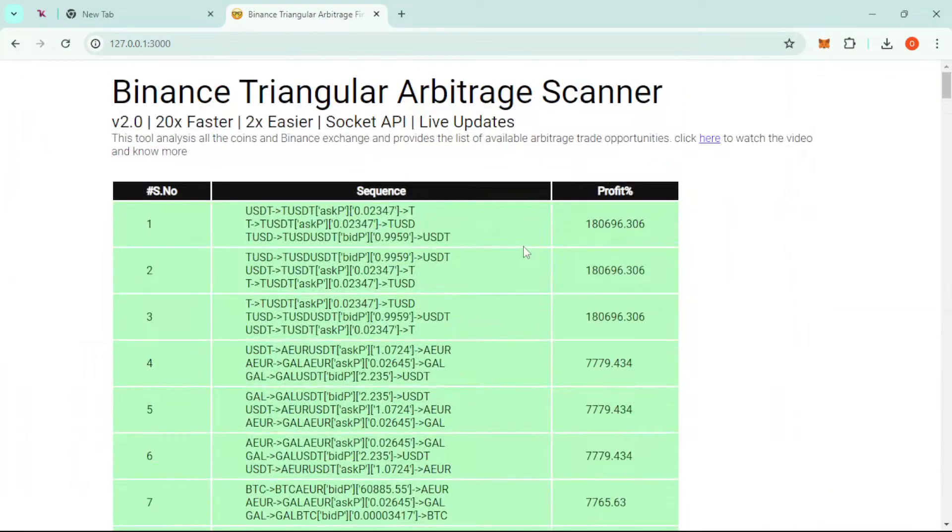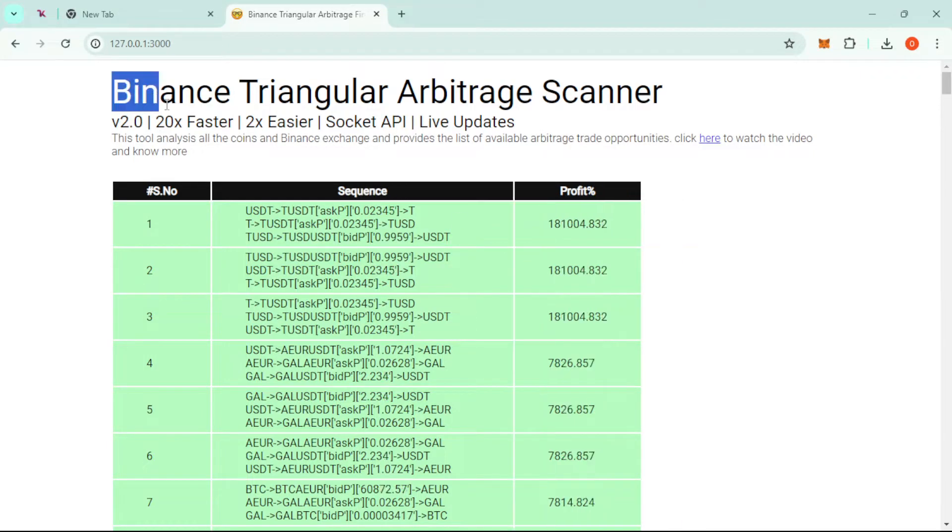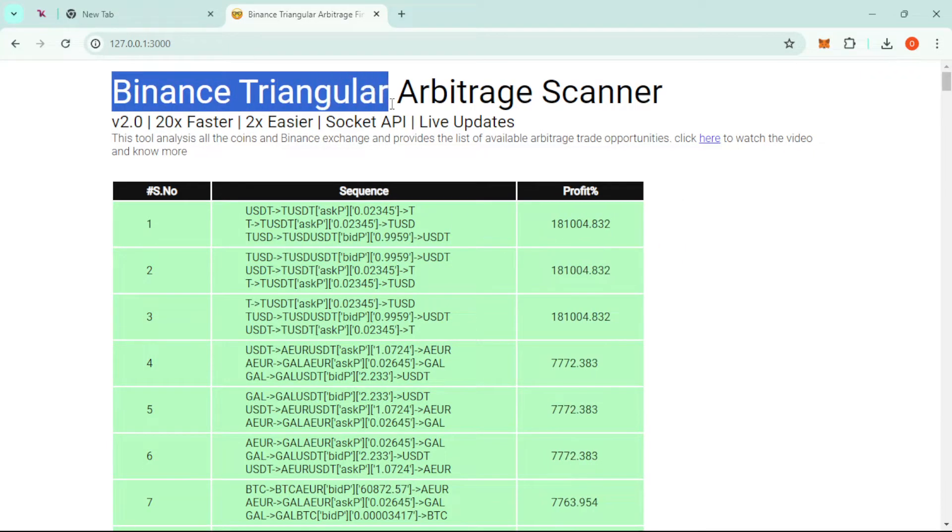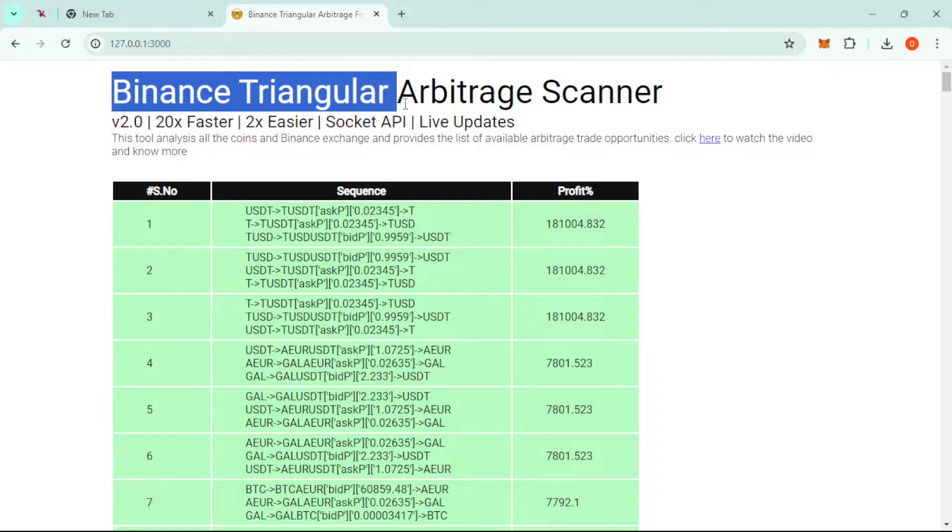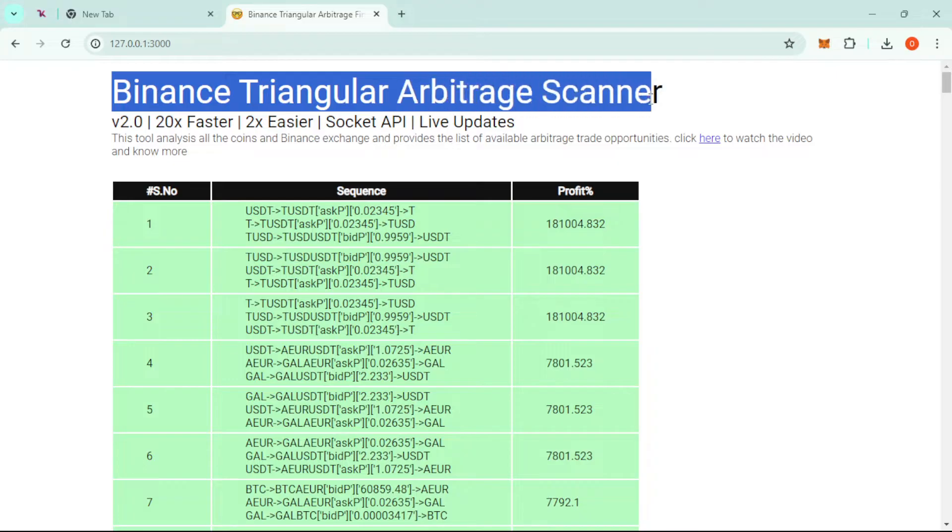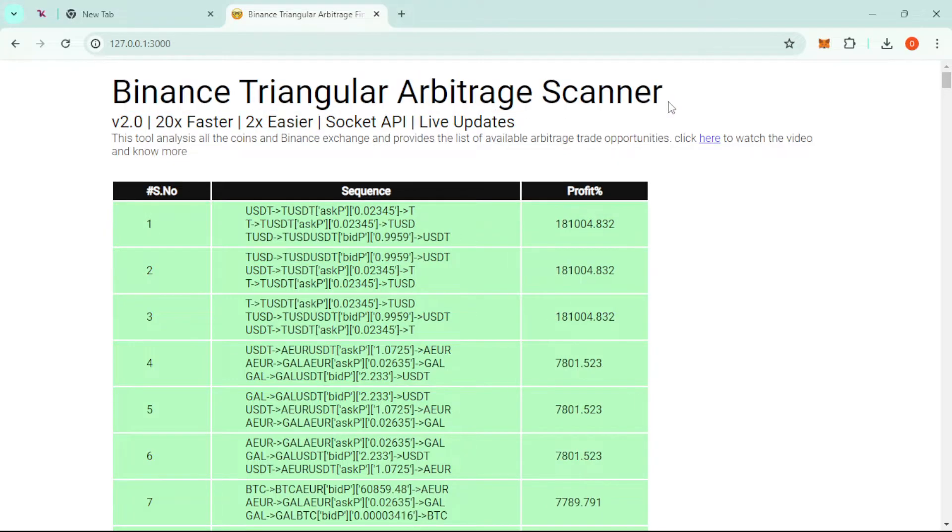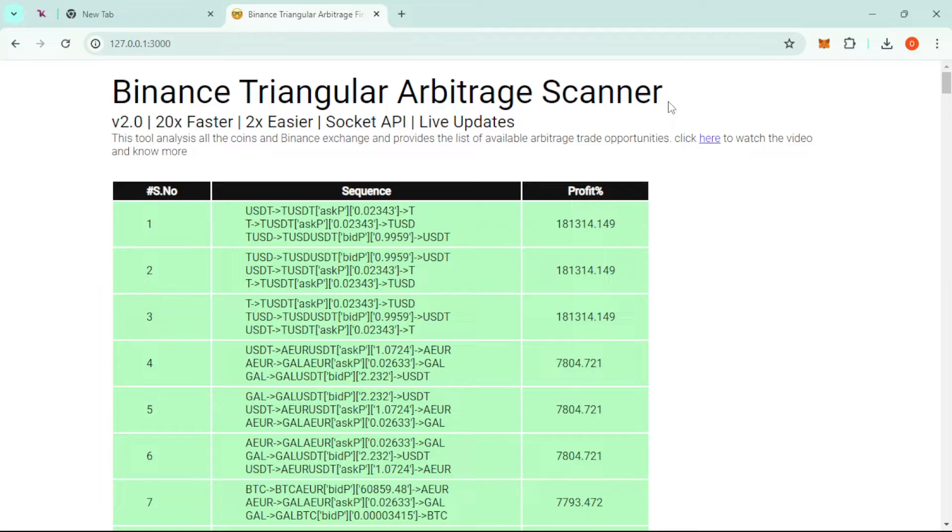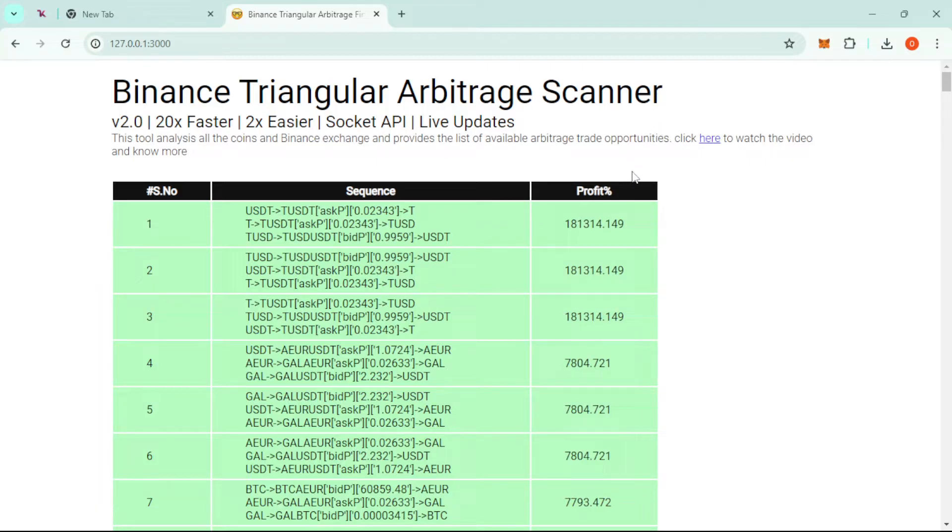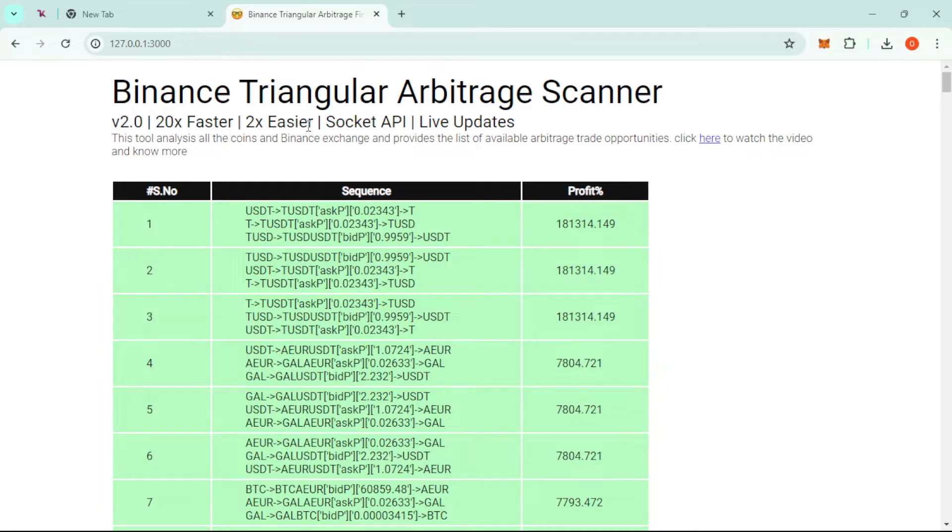Okay, welcome to my channel. In this video, I'm going to show you how to access a free tool: the Binance triangular arbitrage scanner. It's a bot that I'm going to give you freely and show you how to set it up and have it running. It's faster, easier to install, and easier to use.